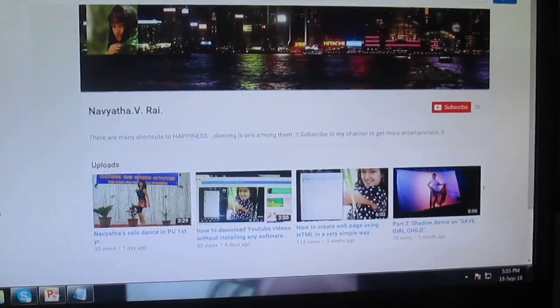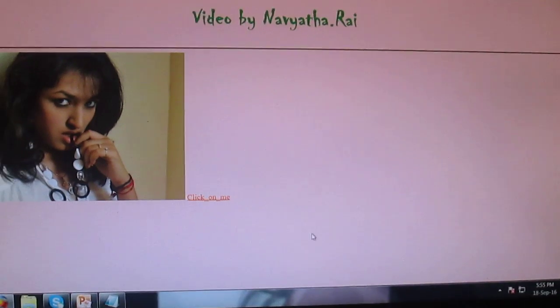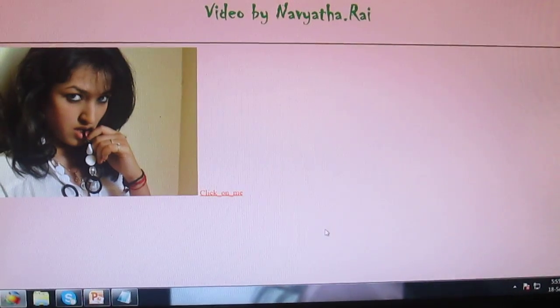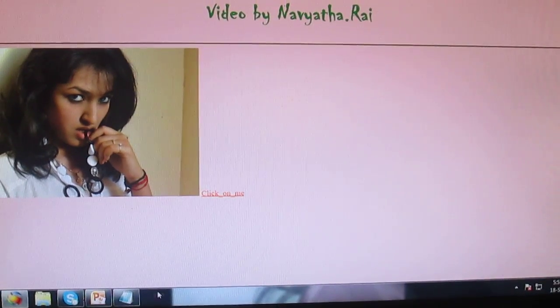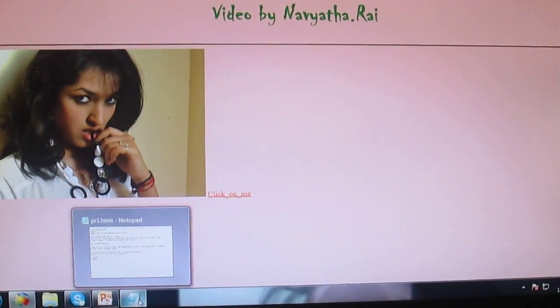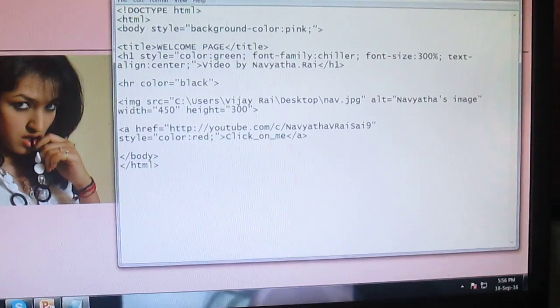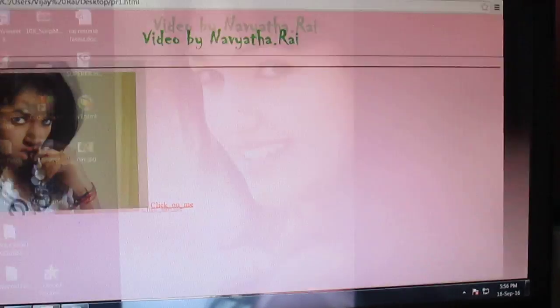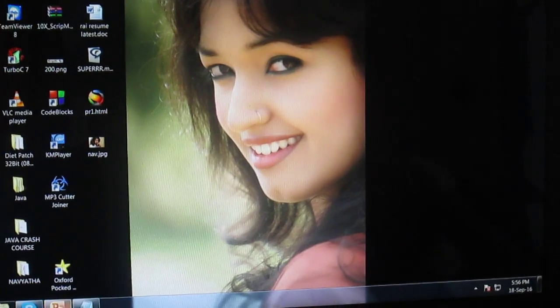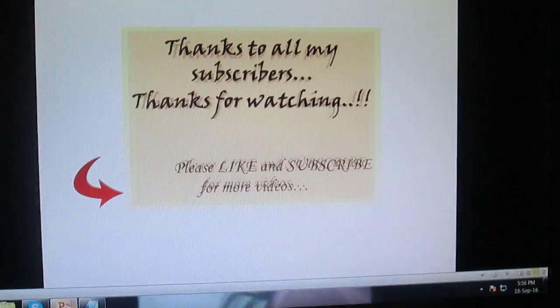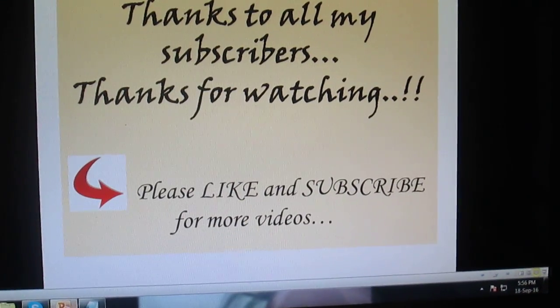Yeah. And that's it for today. So thanks for watching. Please subscribe and like for more videos. Thank you.